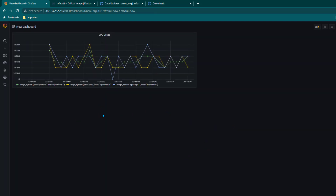We can change the panel title to CPU Usage, click Apply, and now you can see you have configured Grafana with InfluxDB 2.0 as a data source and created your first panel. That's all for this lesson — see you in the next one.